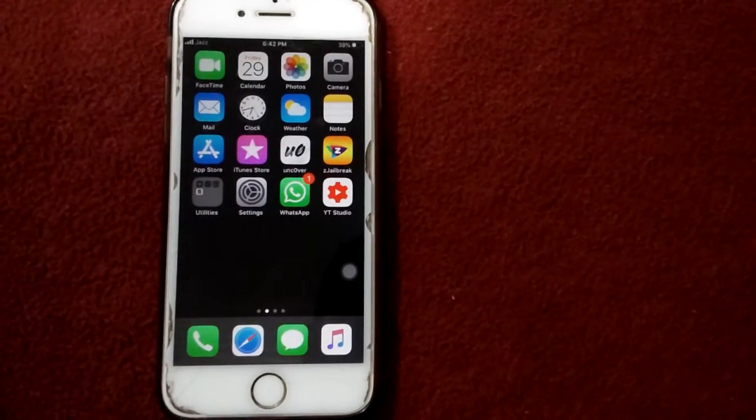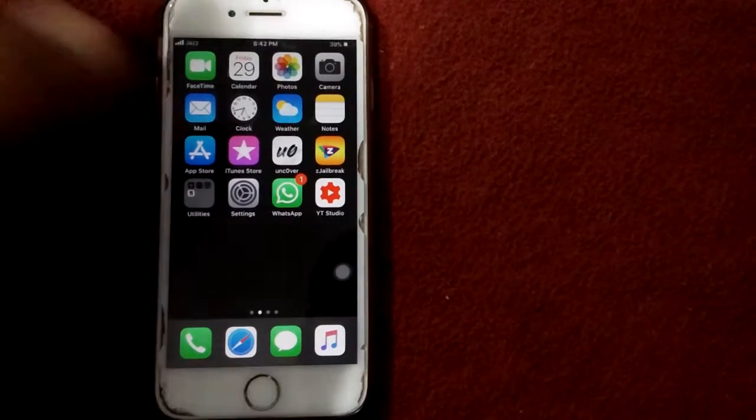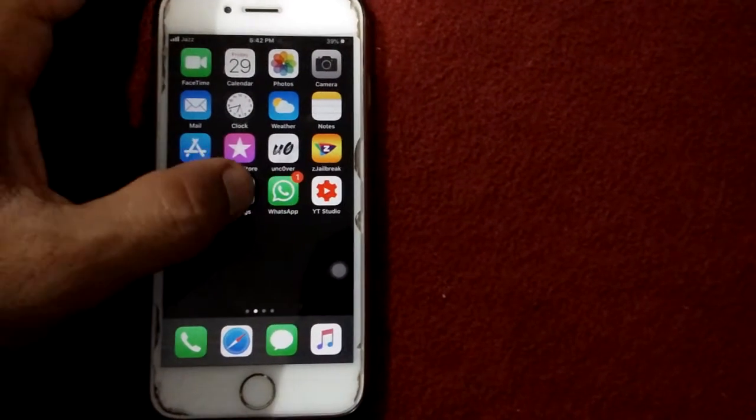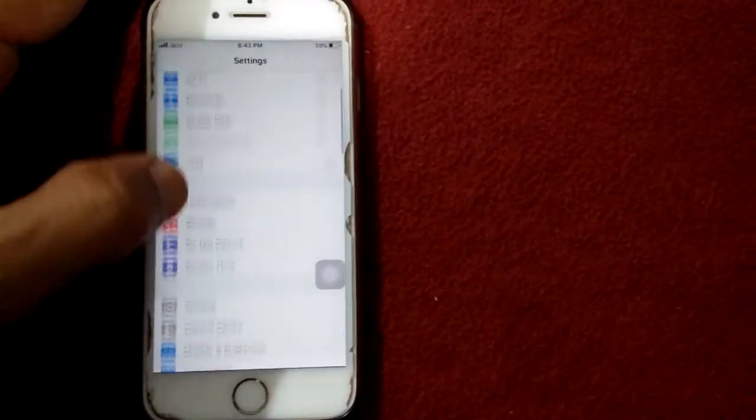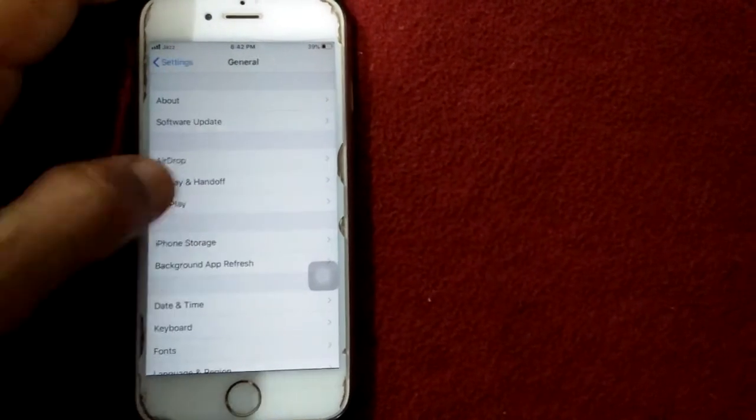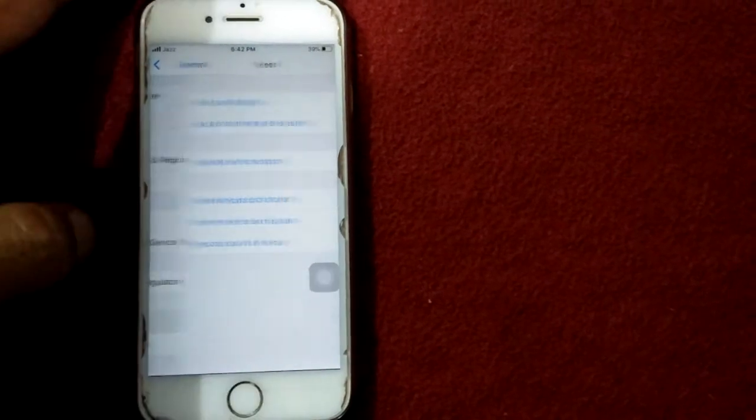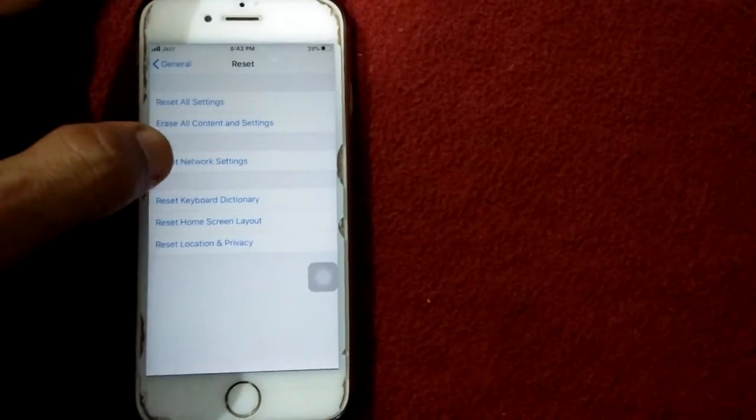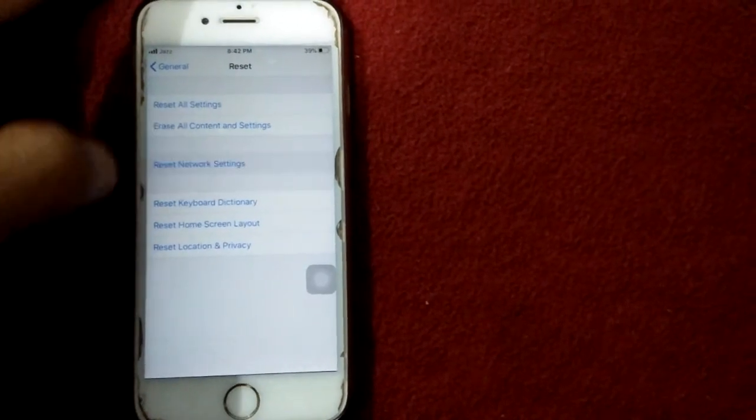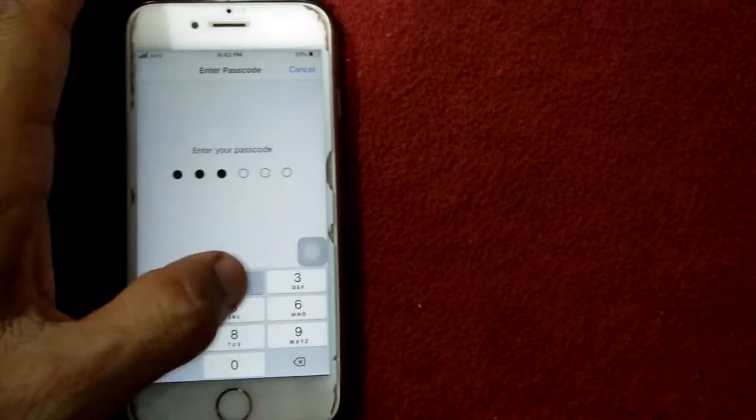Solution number four: reset network settings. Launch Settings, then tap General, tap Reset, tap reset network settings, put your passcode, and tap again reset network settings to confirm your action.